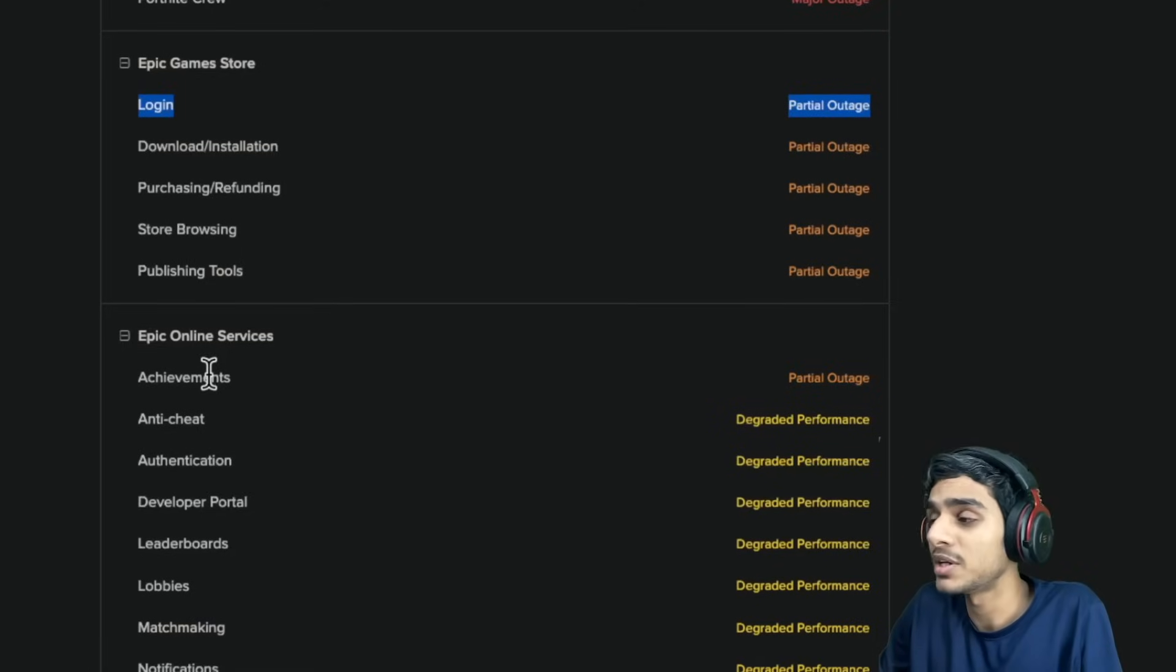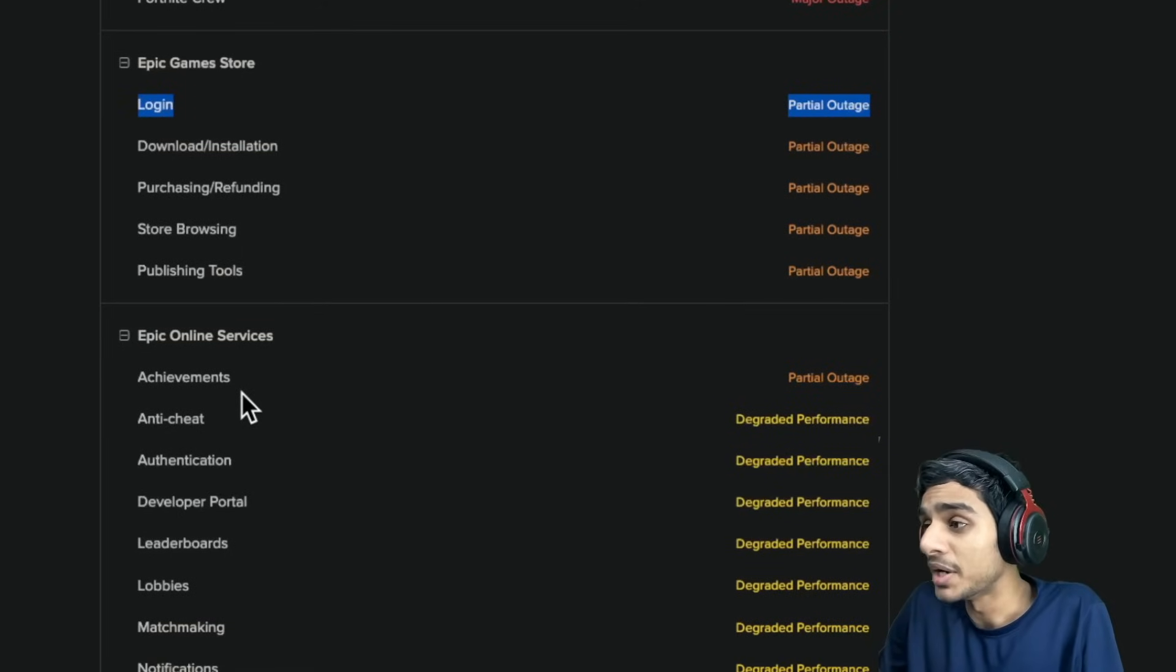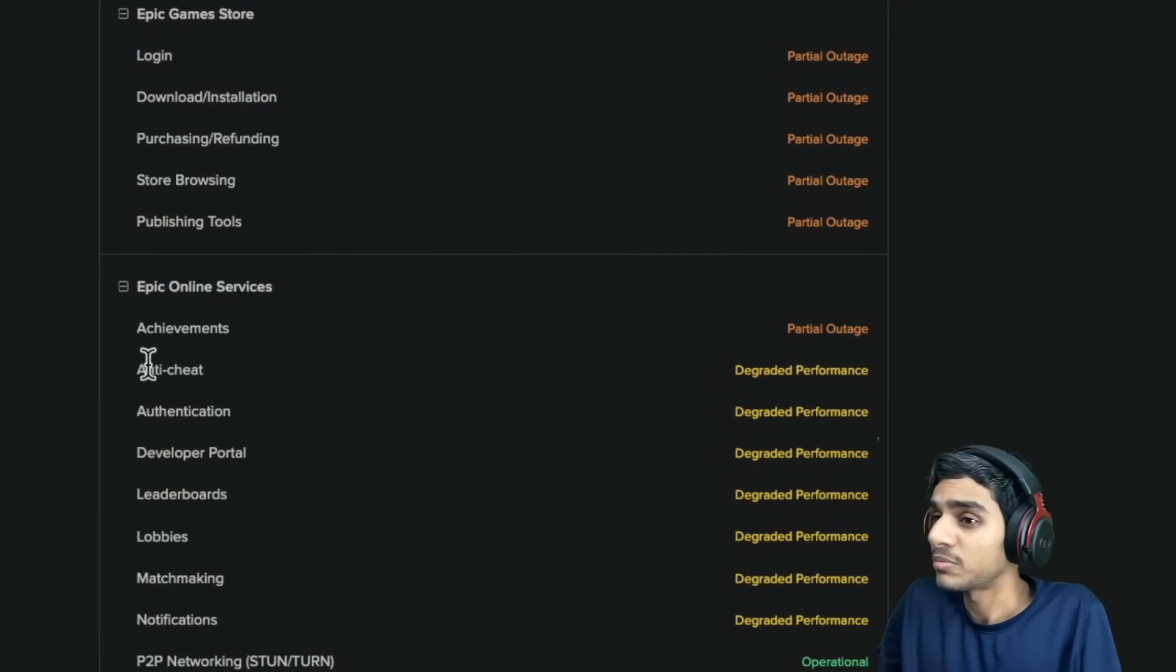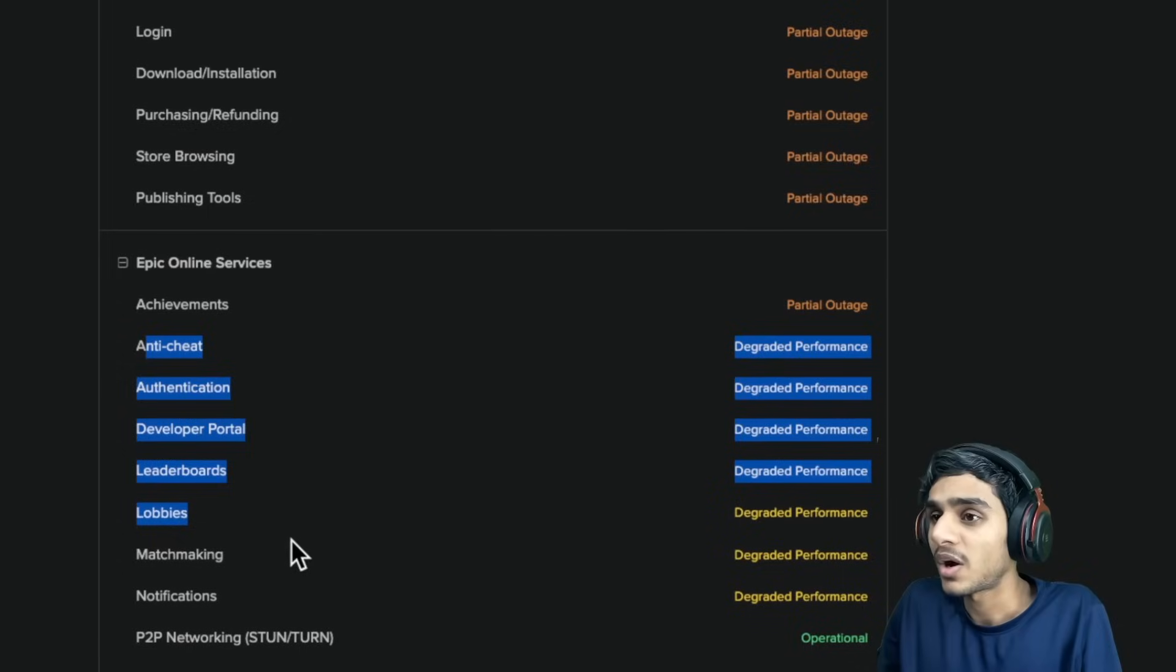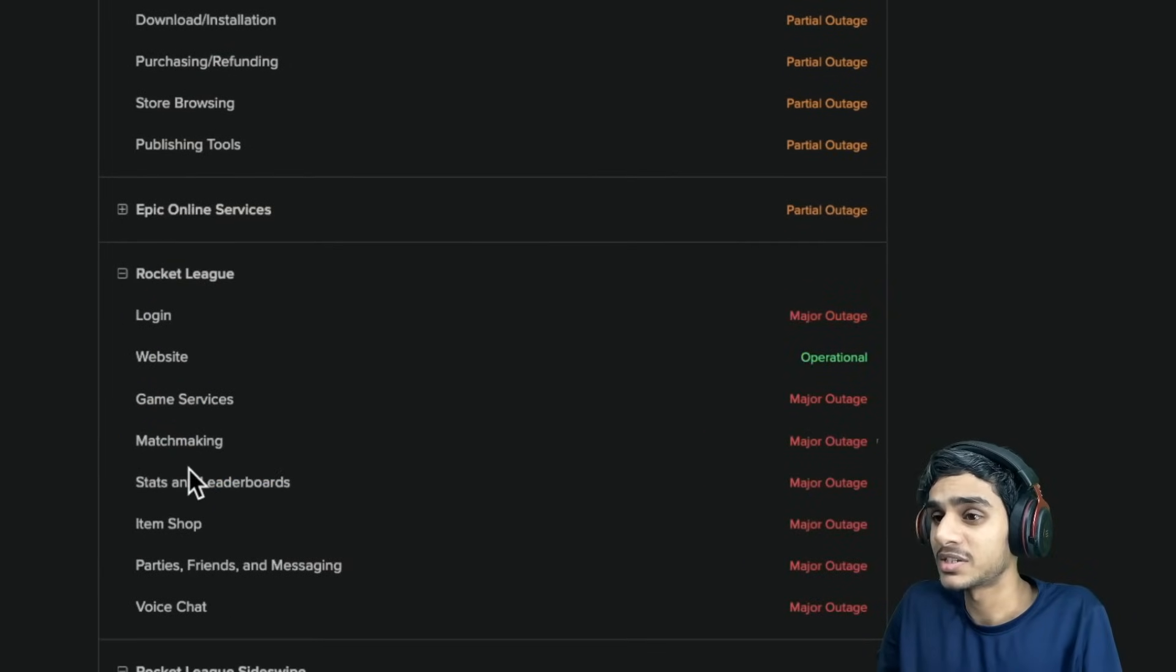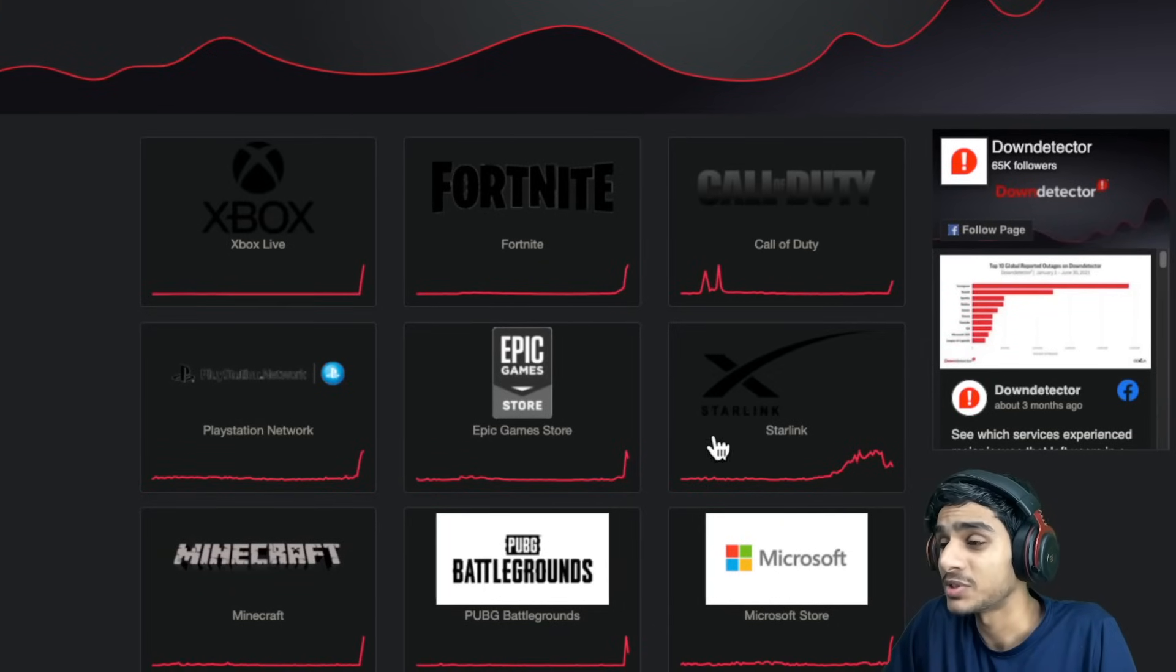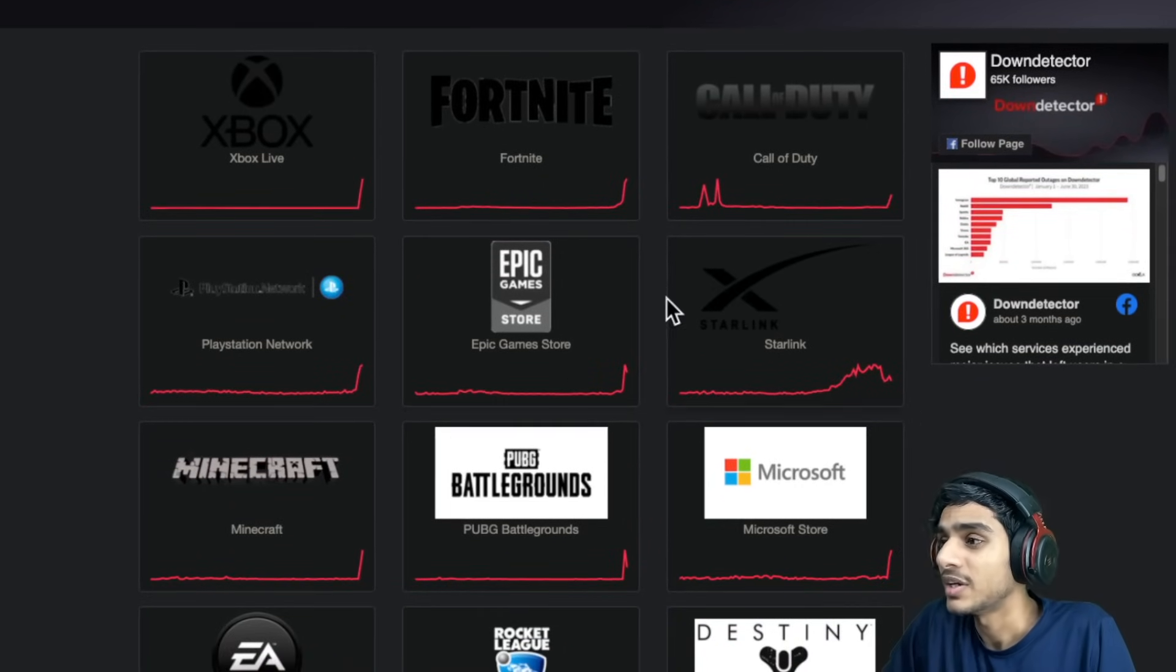Major outage situation. All the performance are degraded. All the services. Epic Online services are degraded. The reason why all of those services are down, also Epic Games down.